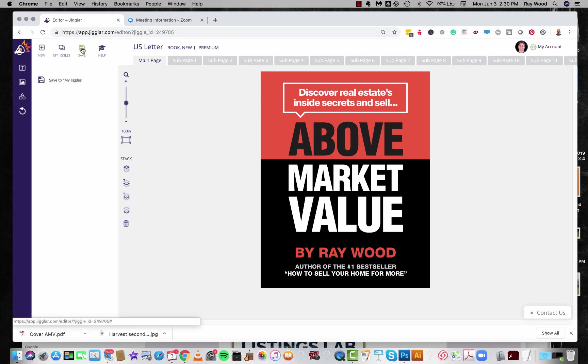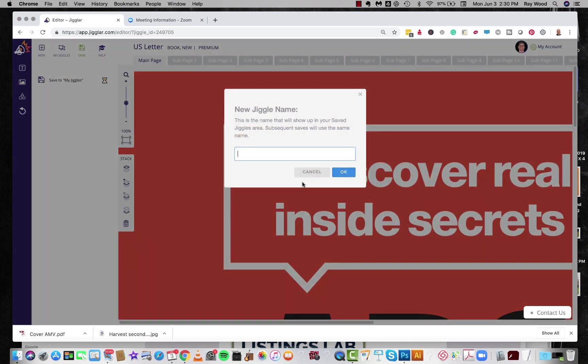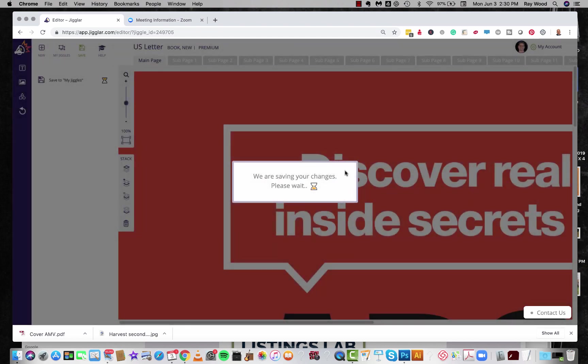The first thing you're going to do is click save and I'm going to save it and I'm going to call it Greg's e-book. There we go. So that's saved the base PDF.